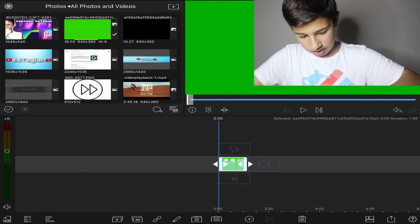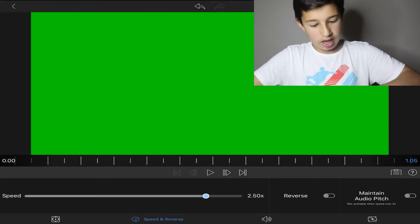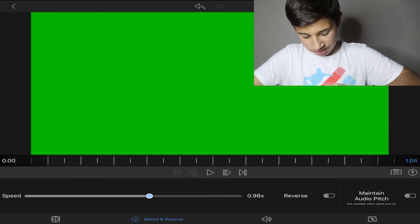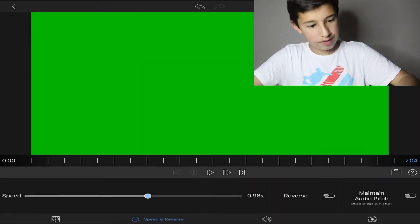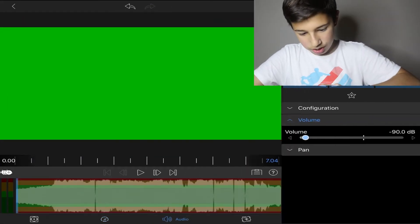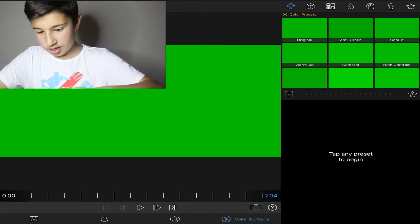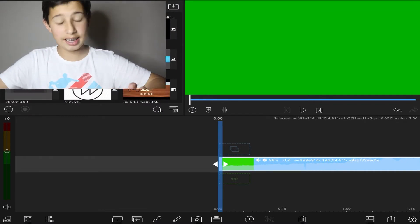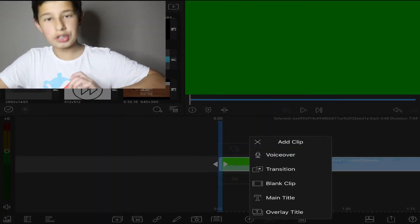Go up if you want to speed it up, go down if you want to slow it down. You can also reverse it — there's a little option for that, you just need to wait for it to process. Double-click it again and you have audio, color, and effects — you guys can play around with that. To add text, click the plus next to the scissors, and it gives you voice over options.